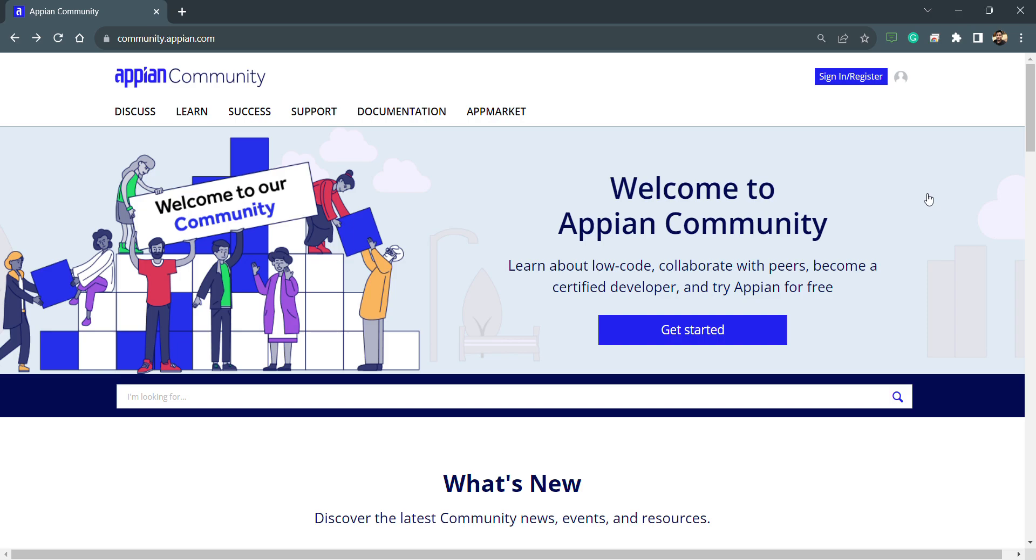For learning purposes, I'll suggest you all create an Appian community edition site, and that will be free. You can create applications, you can create users up to 15, and there will be a limit to integration services and other things, but it's fine for learning purposes.